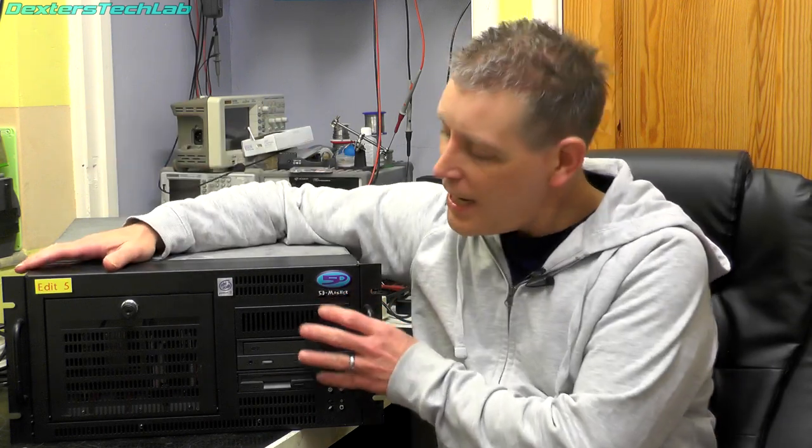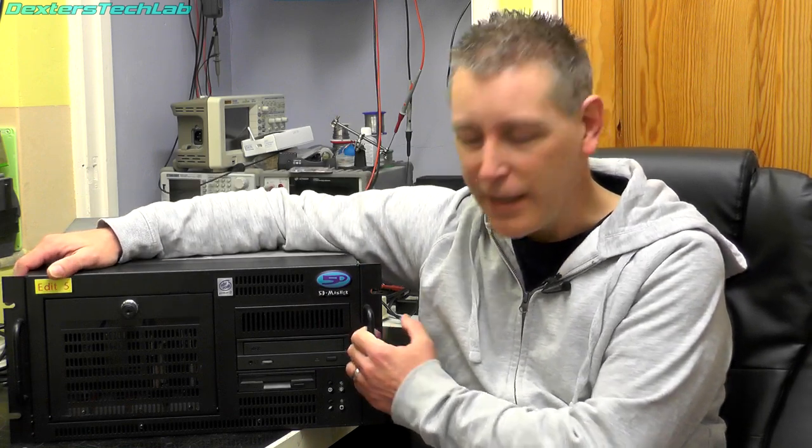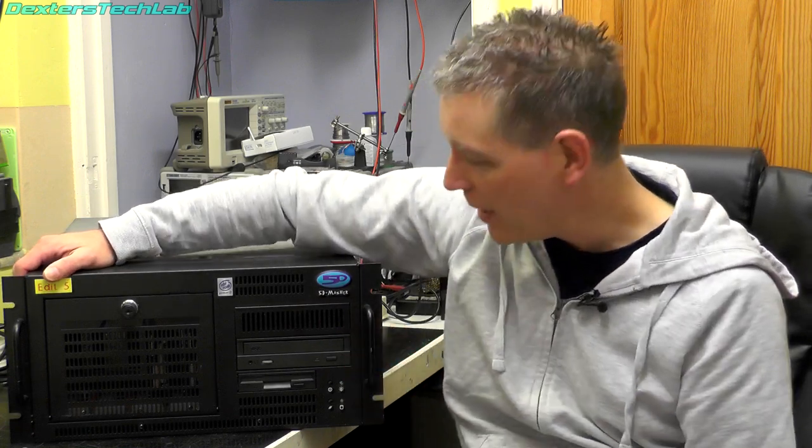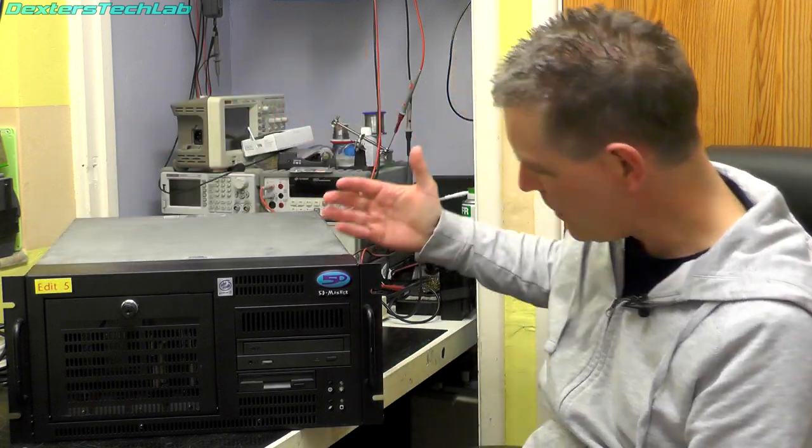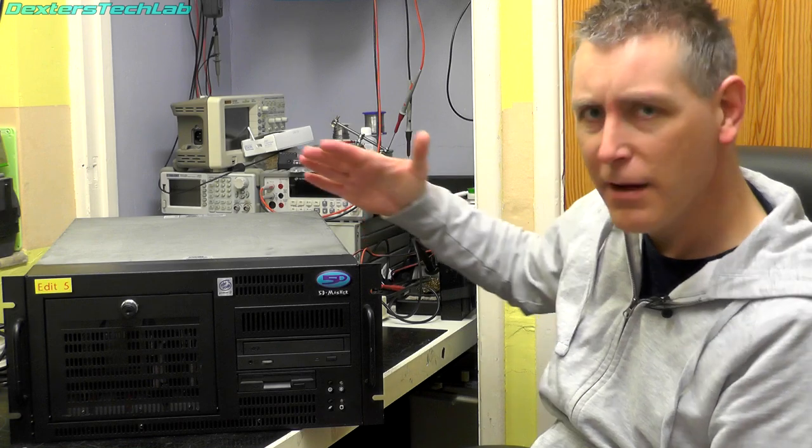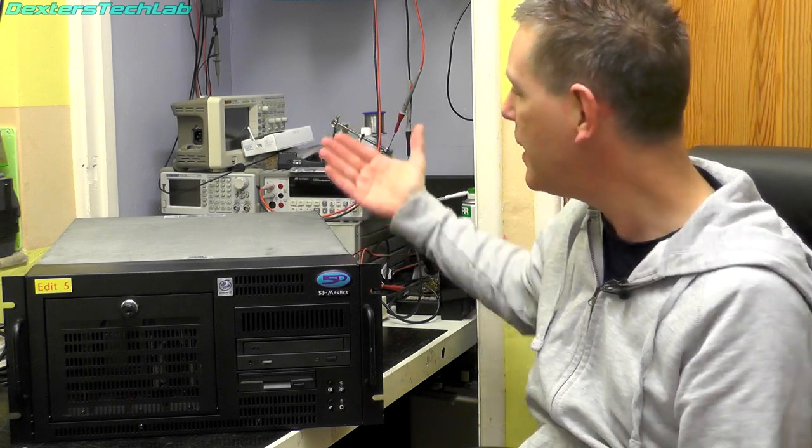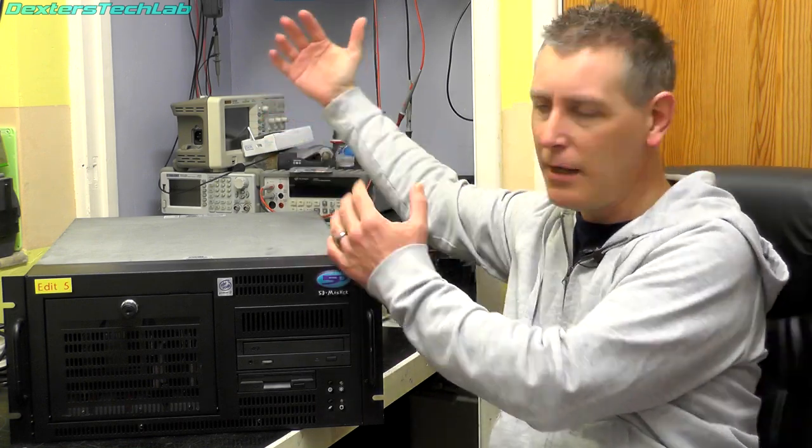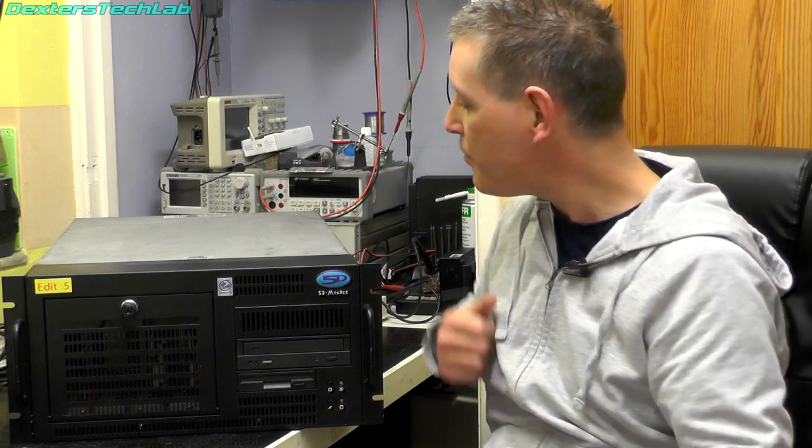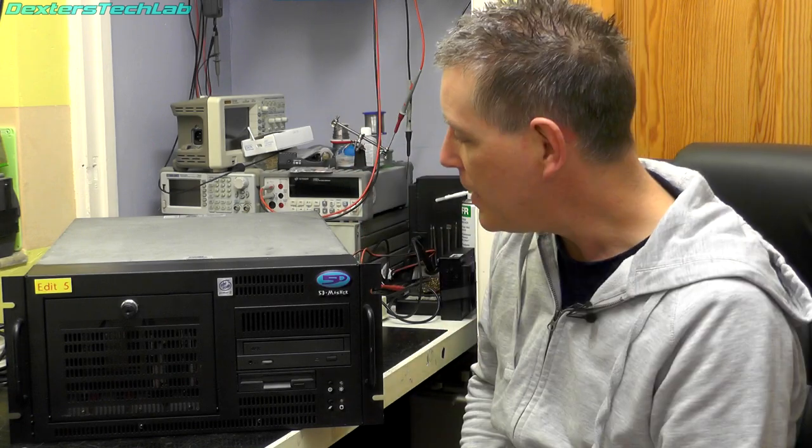Now this is an absolute tank of a machine. It is a 5U high rack unit and it goes all the way back over here. It's absolutely enormous, weighs about 20 kilos. It is not your normal PC, it's not something you would have had at home.